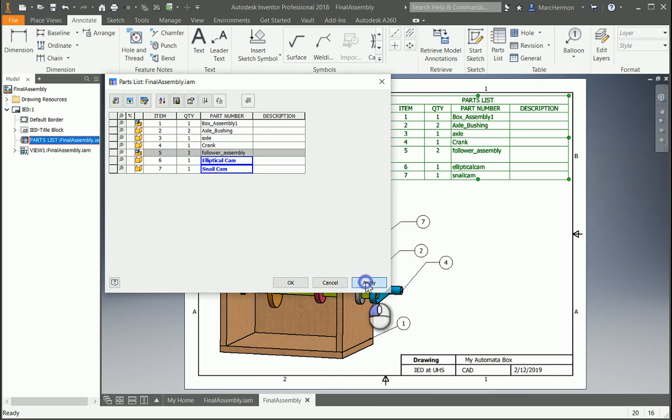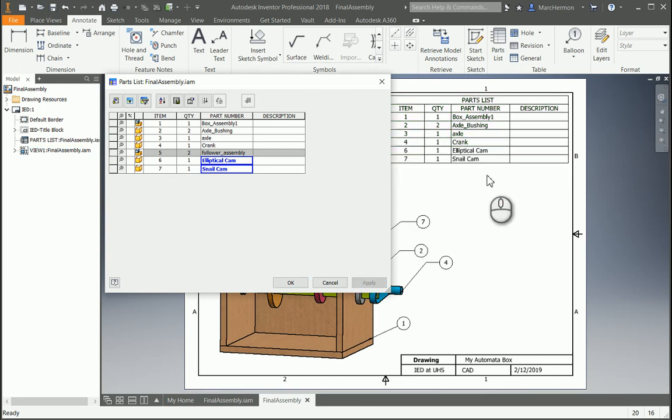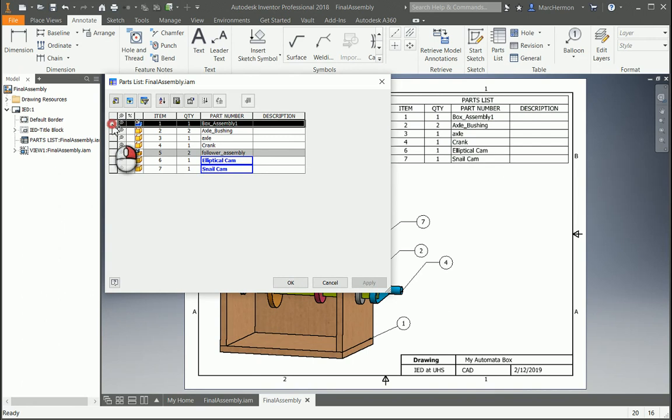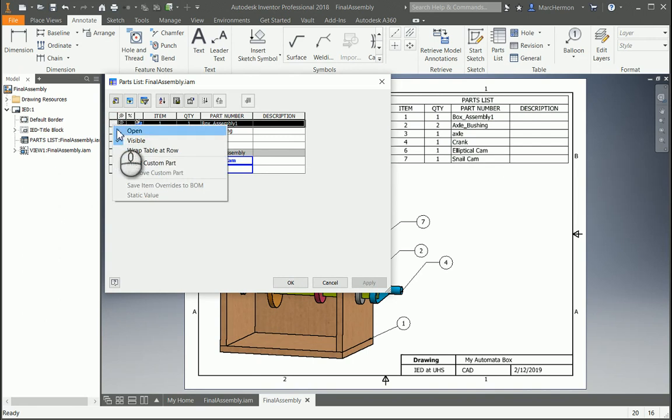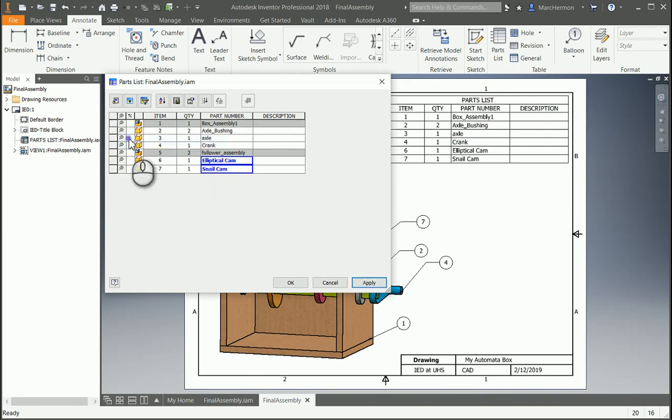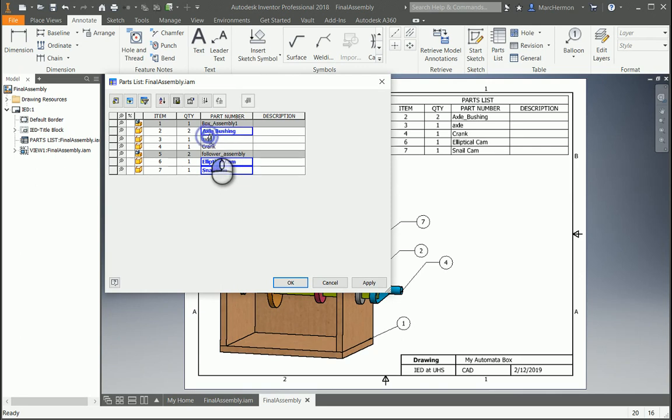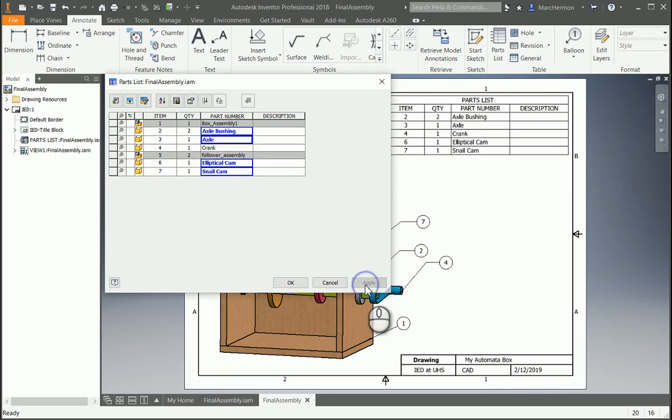Apply that, and you'll see that it's all these elliptical cams, snail cams, the follower assembly is not showing there anymore. We don't really need to do the box assembly in the parts list. Get rid of that. Don't need the underscore there. Axel bushing. Axel crank. Apply all those.